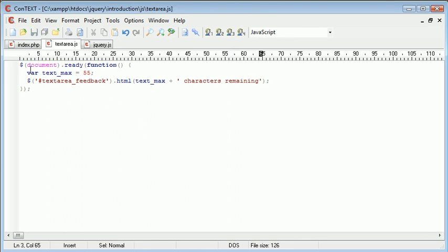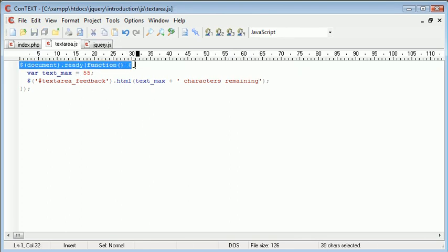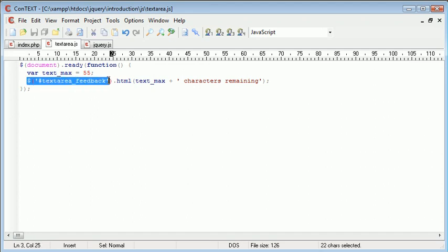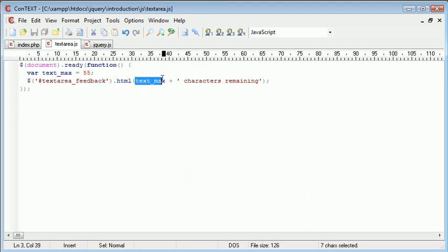So now what happens is when our document has loaded we set this variable textmax which we can use later on in our code and then we set the textarea_feedback to 55 characters remaining. So quite basic.